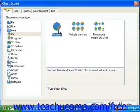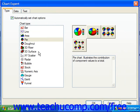Also, for some of the chart types, like the bar type, you can select either a vertical or horizontal display by choosing the desired option button at the bottom of the chart type list.